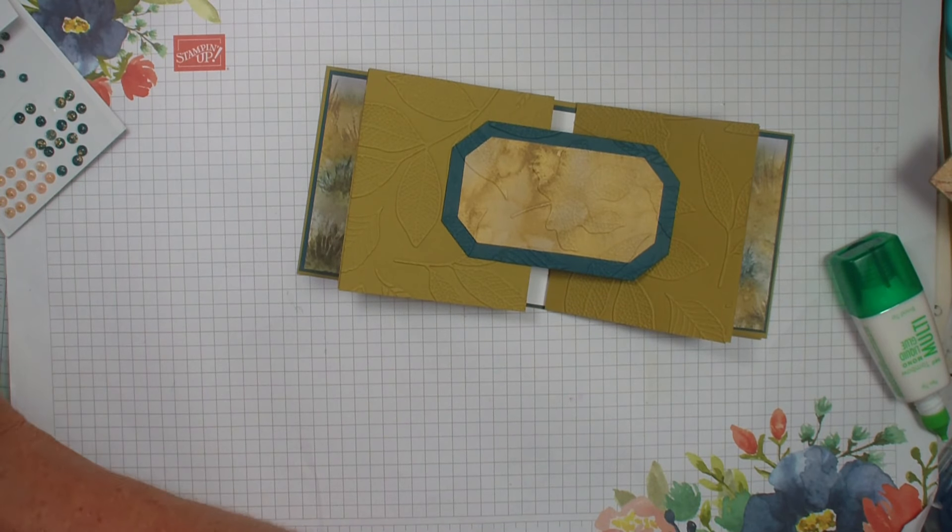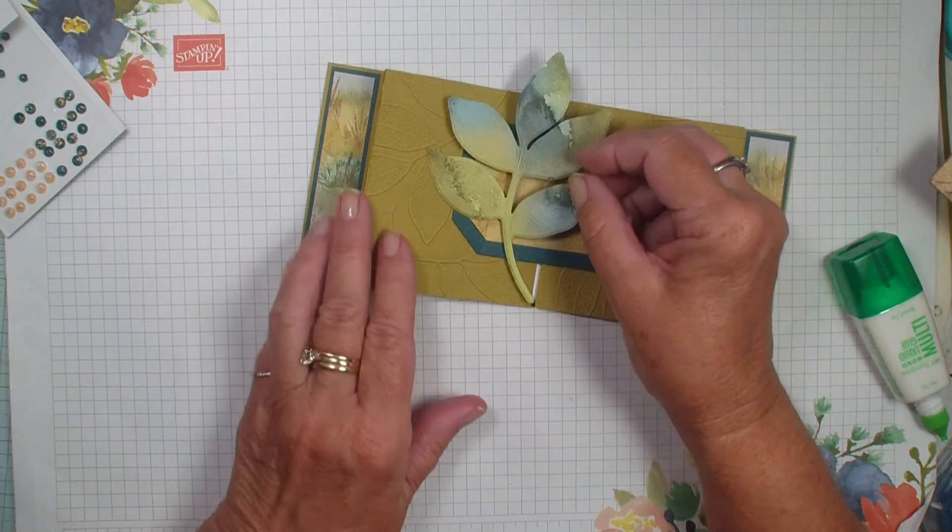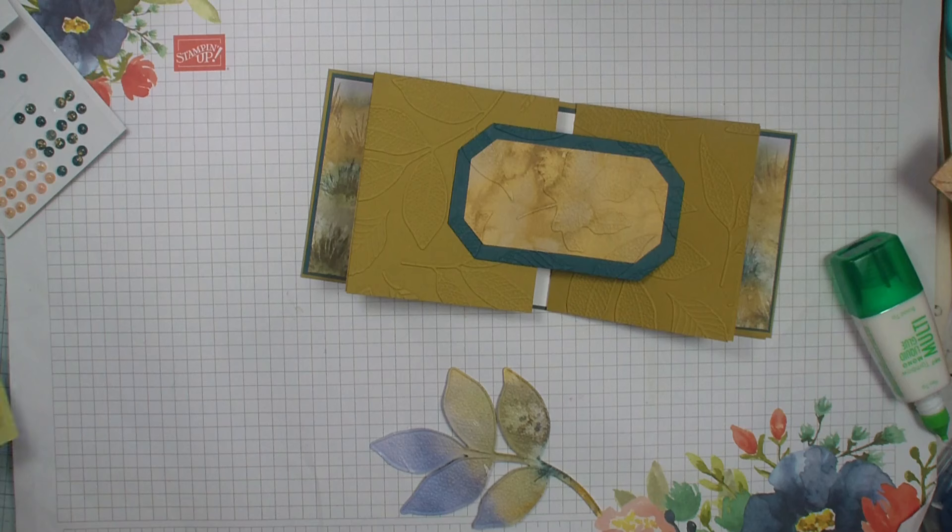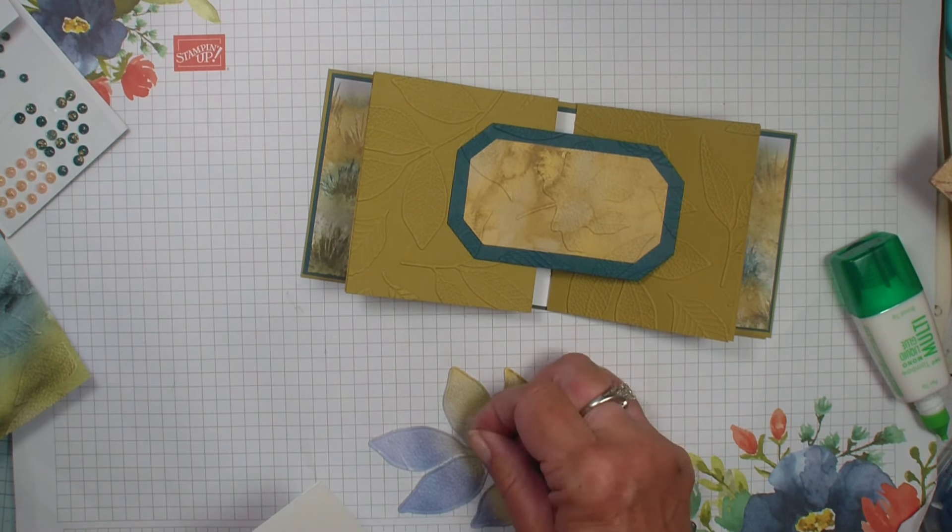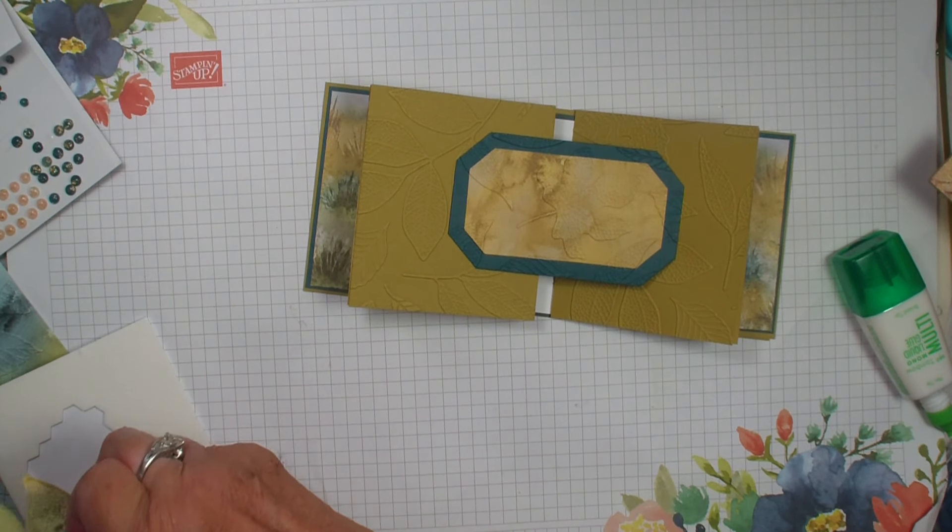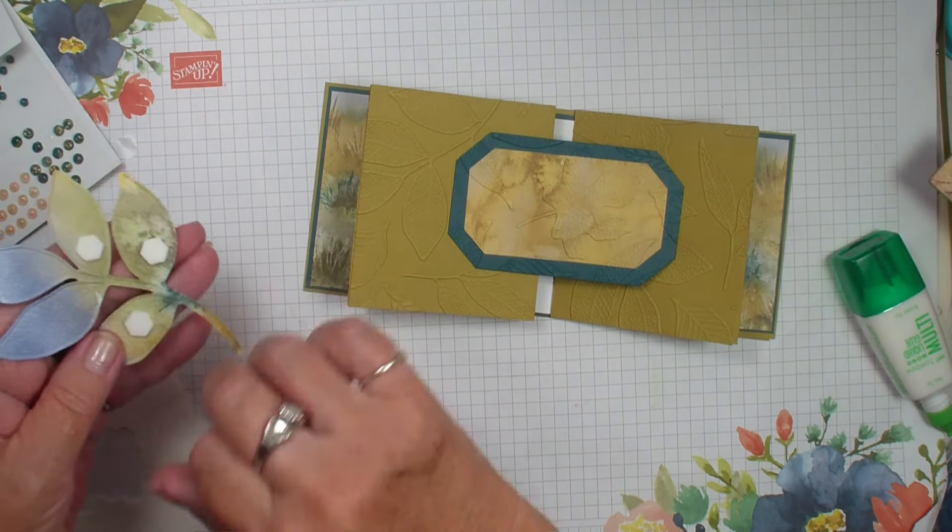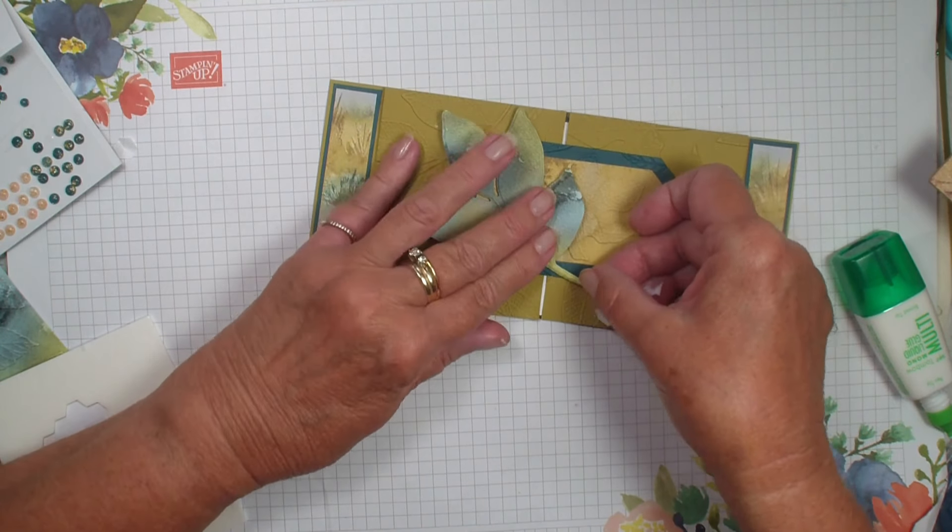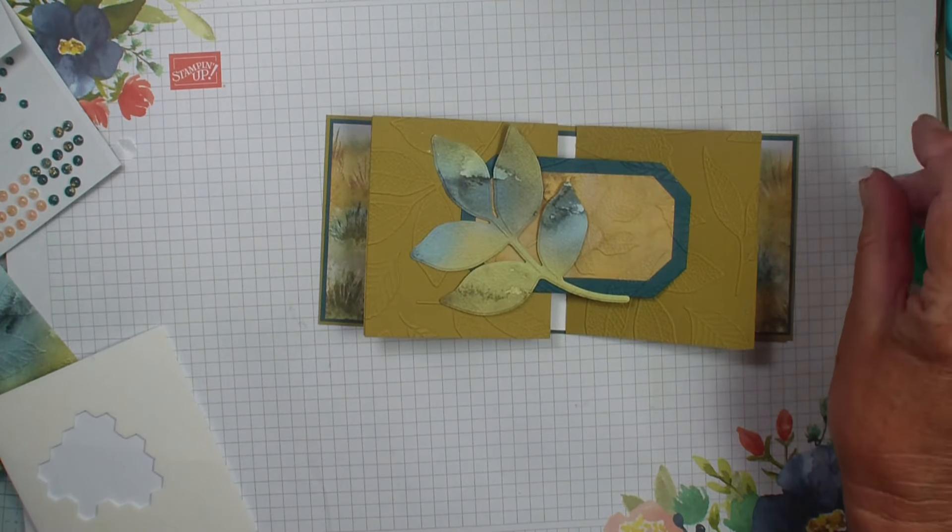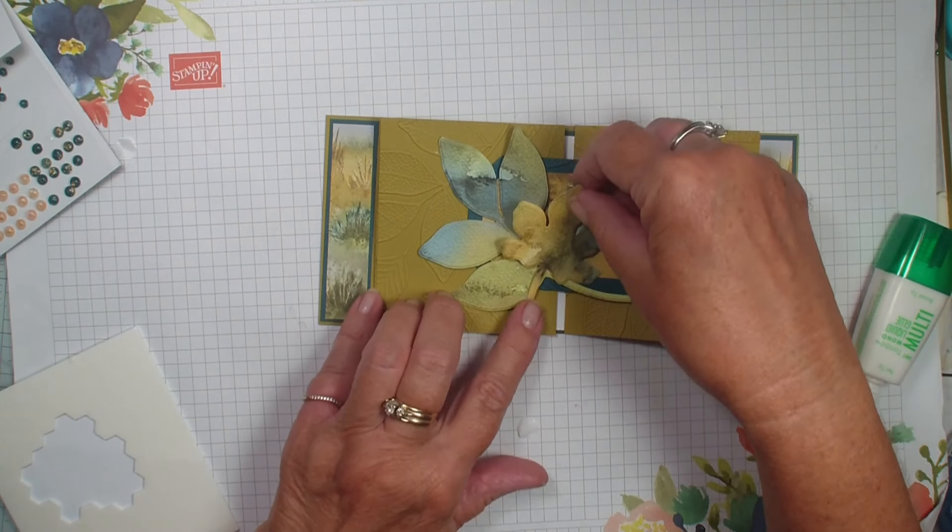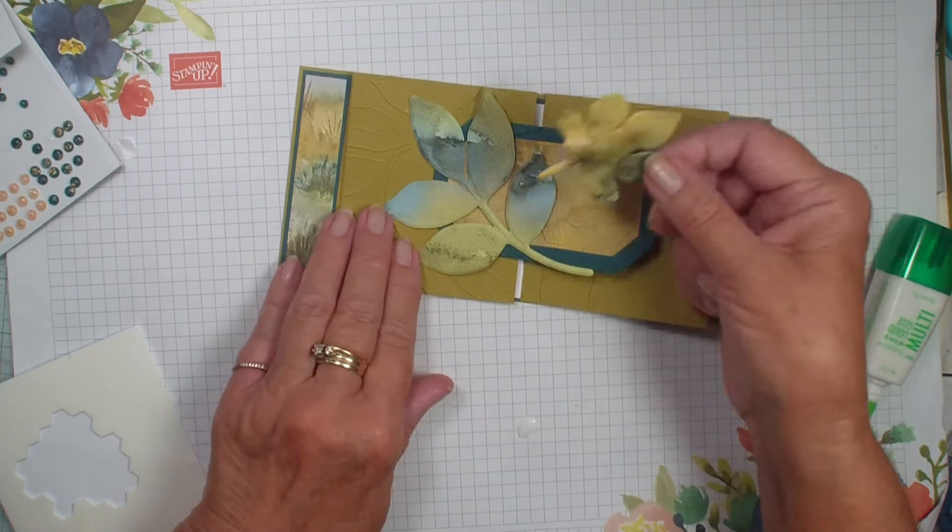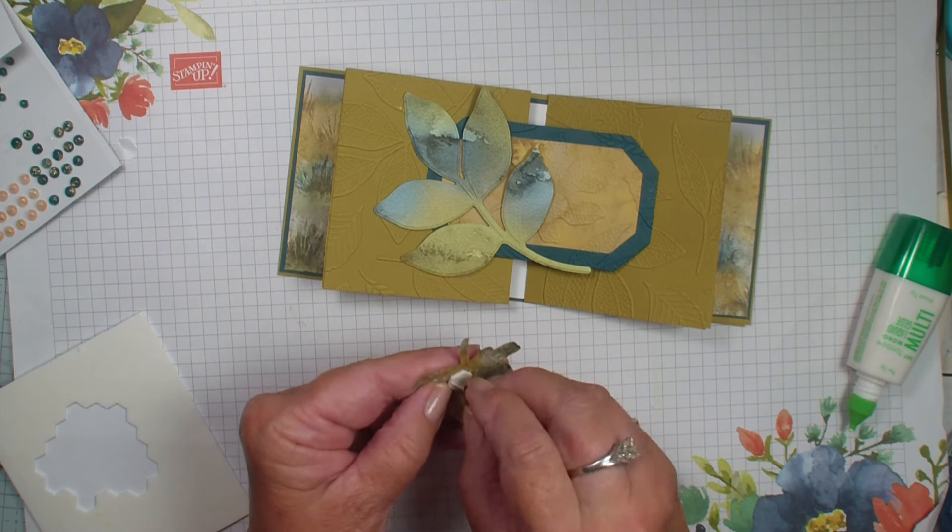So what I'm going to do next is I'm going to go in and grab a couple of those leaves. I'm going to go ahead and add some dimensionals to those leaves so that they will pop up, making sure that they just fit on the label. Let's see how I want this one to go. Maybe out like that.